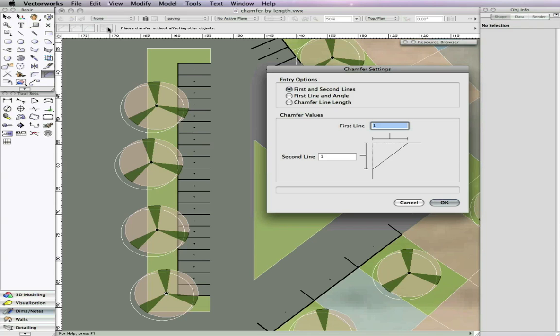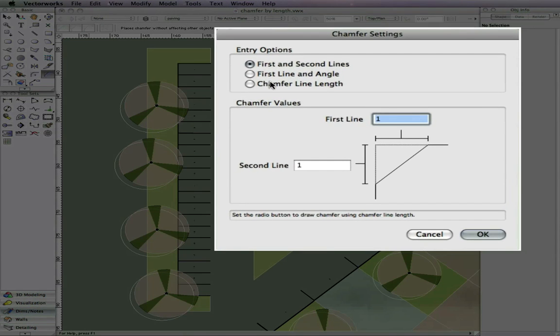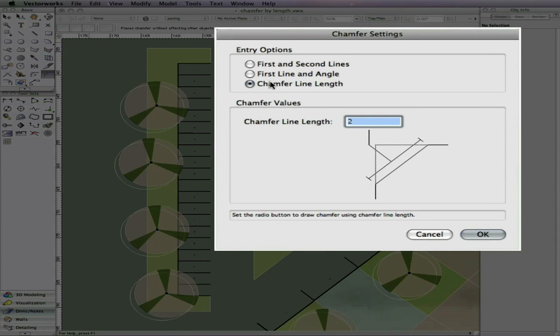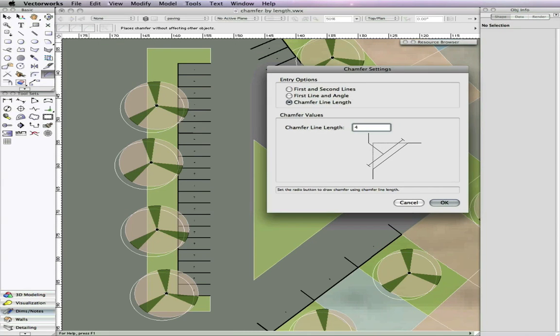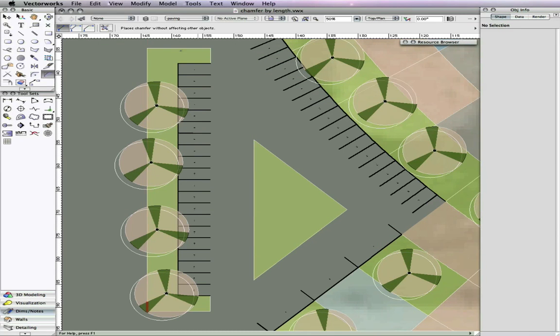select the chamfer tool, then select the Chamfer Preferences button in the toolbar. Once you are in the Preferences, you will see a new option for chamfer line length under the Entry Options.